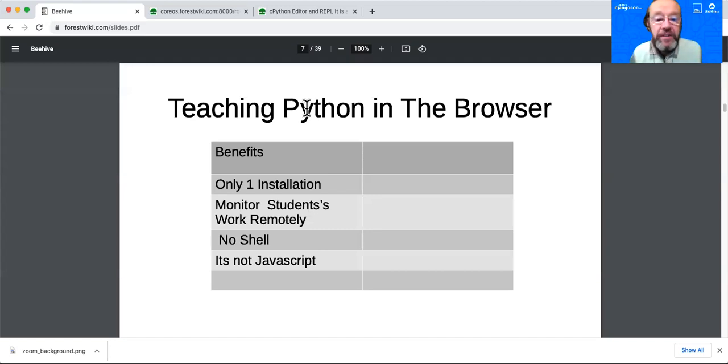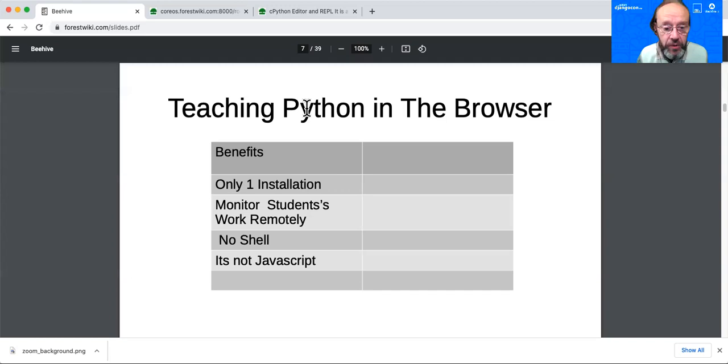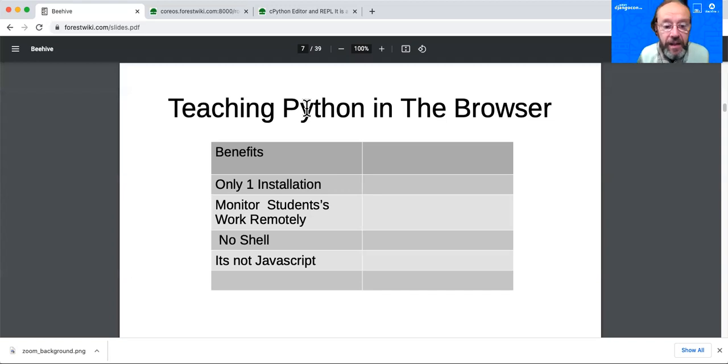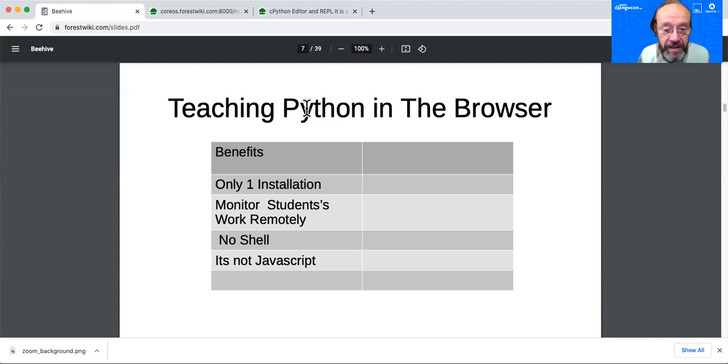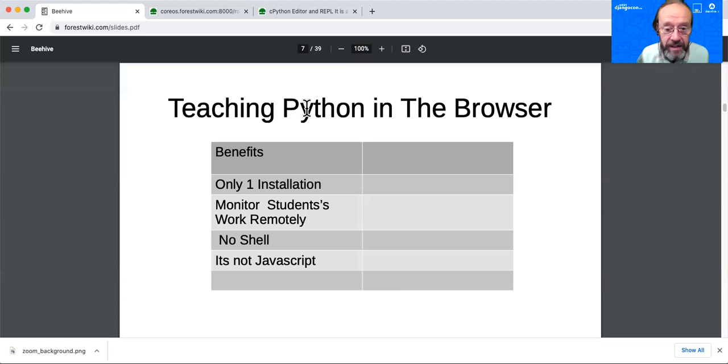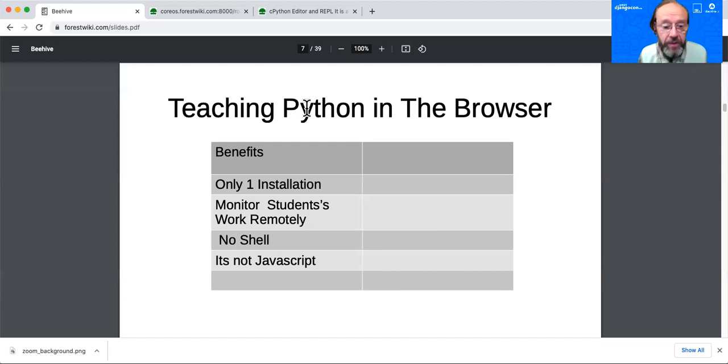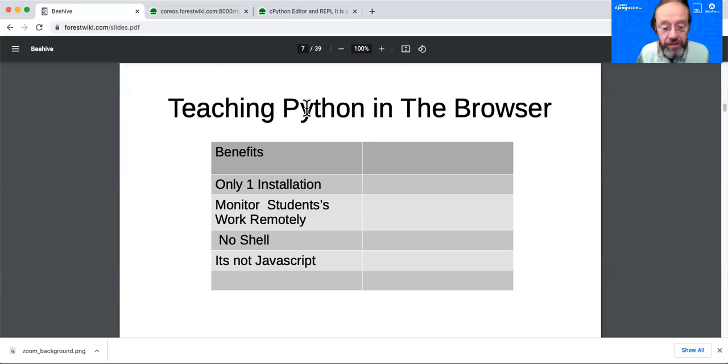So there are a lot of advantages and benefits to teaching Python in the browser. First of all, you only have one installation. You don't have to install it on everybody's computer. You just install it on the server somewhere. Then the teacher can monitor the students' work remotely, particularly in the time of COVID. You should be at least two meters away from your students and you can't even look over their shoulder at their screen from two meters away. Better to be working remotely and accessing their work over the internet in a web browser. And it's great that we don't have to learn a shell. There's no shell needed. Everything's done in the web. And the best part is it's not JavaScript.